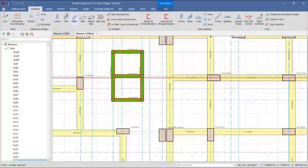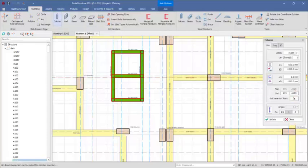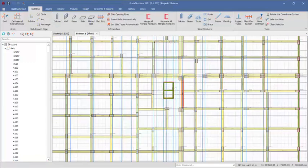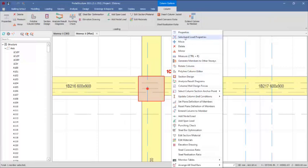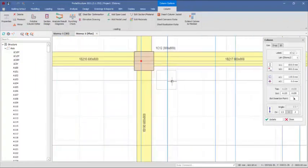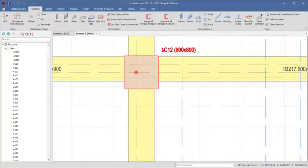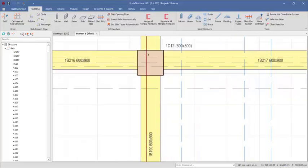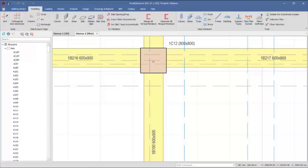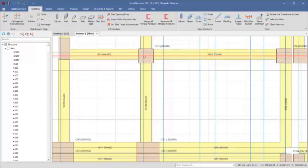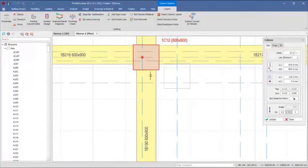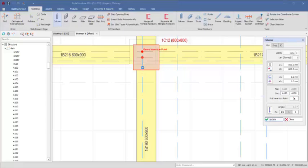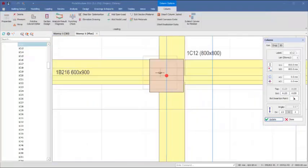Let's get to the modeling tab. We have a 600 by 600 square column. This one is 800 by 800. The insertion point is supposed to be at the center, but this is not at the center — it is almost at one side. You can correct this by going to the property of this column, coming to these provisions, and selecting the column section sign. Select the center option, then click on the update right there — it's going to update it. You can see the column has shifted to the center of the grid lines.